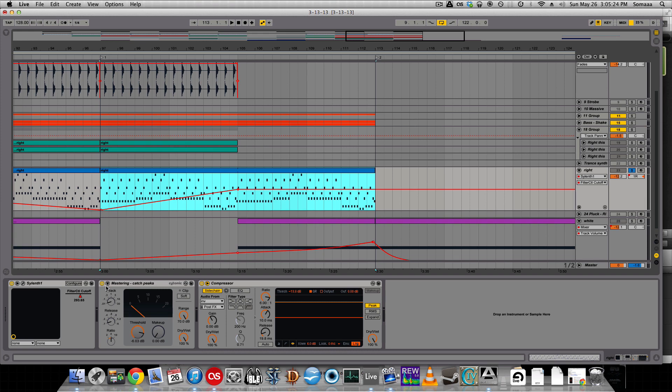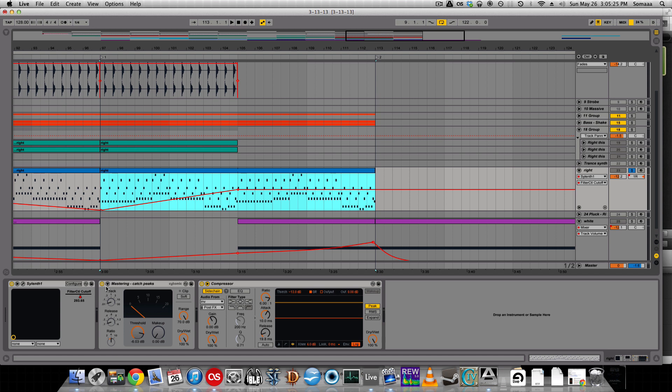This video is going to demonstrate envelope fades and curves with both MIDI and audio. First off, I have this MIDI track automated in Simpler to automate the cutoff.